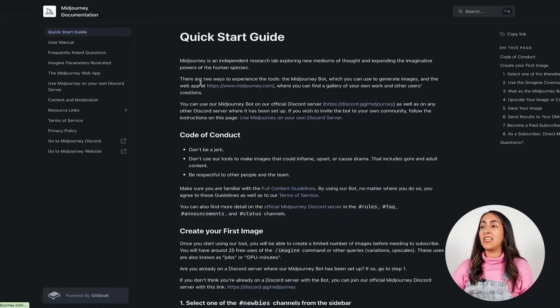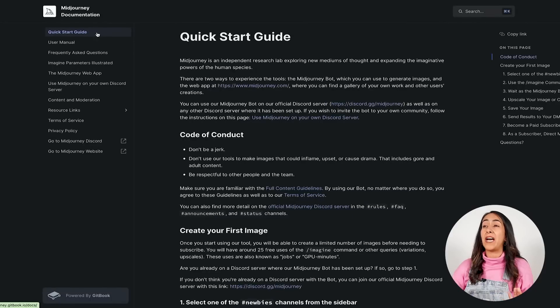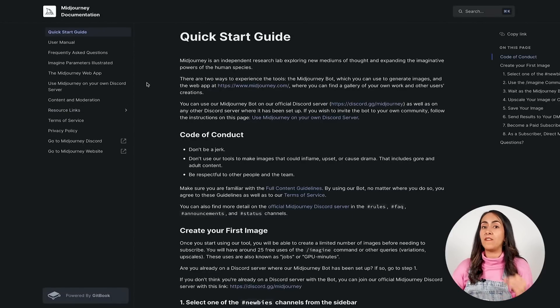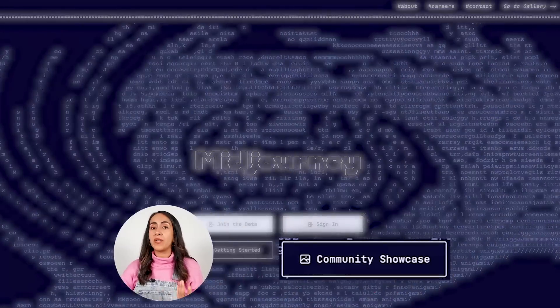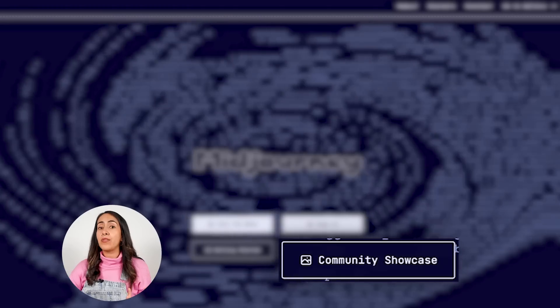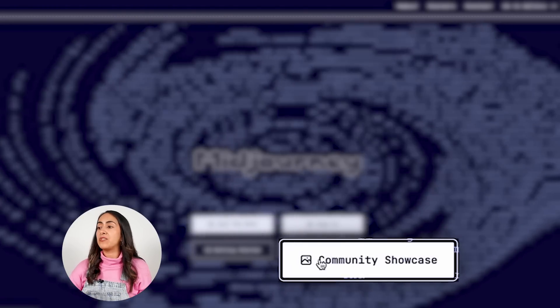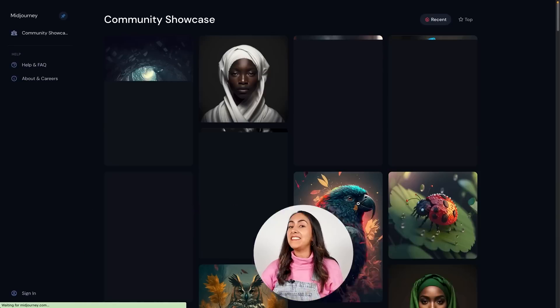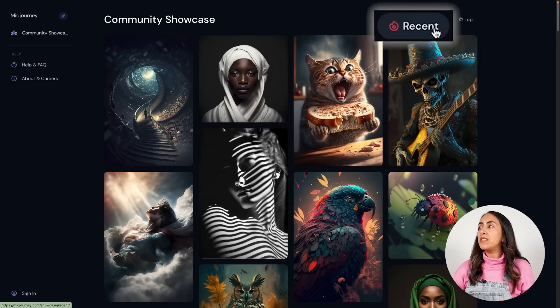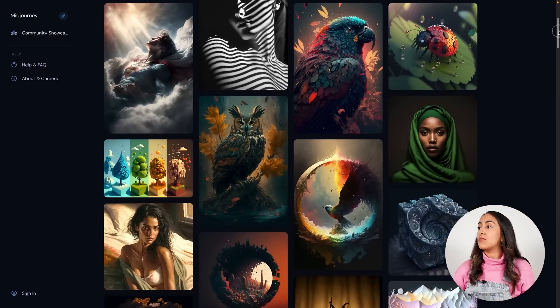If you want to learn more about how to get started, you can always go to this button and you will have a lot of information that is going to be very useful. And if you want to get inspired by others' creations, you can click on this button and see the most recent community showcase.